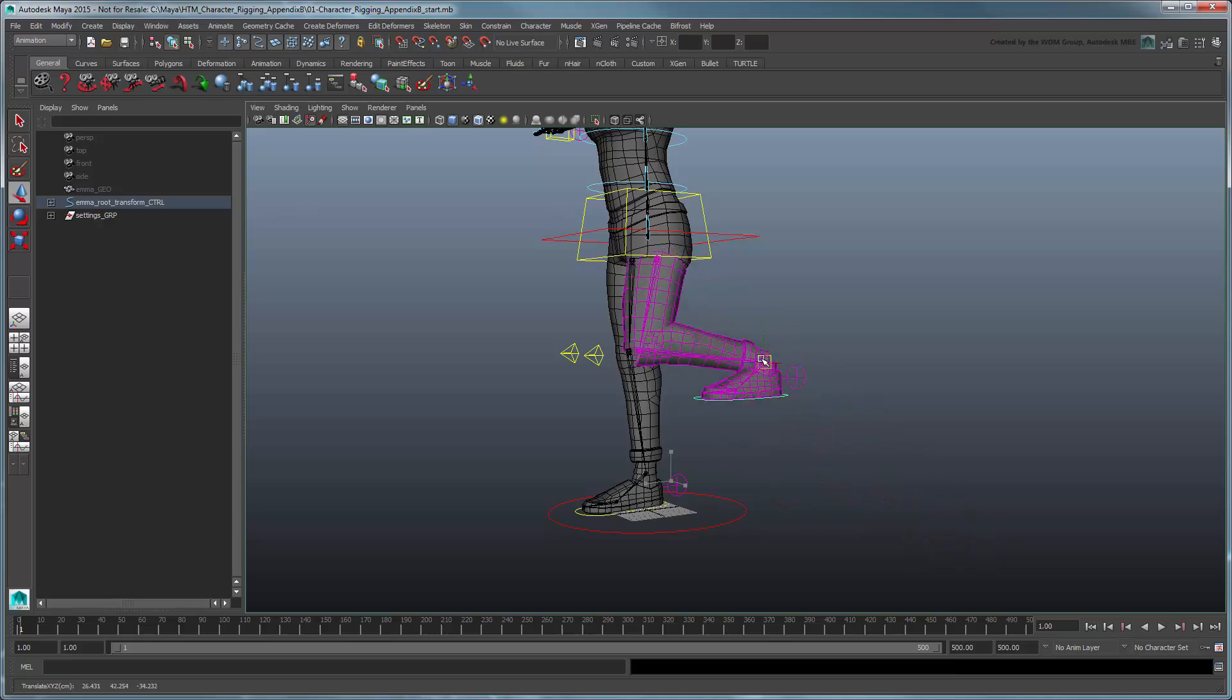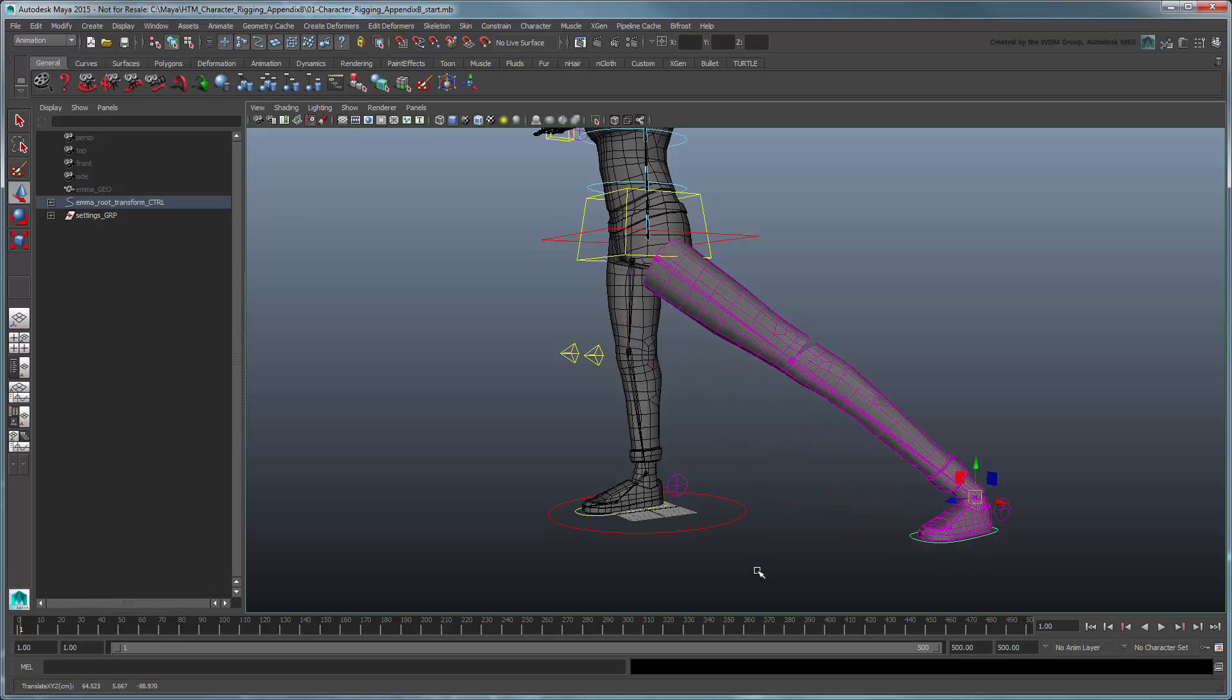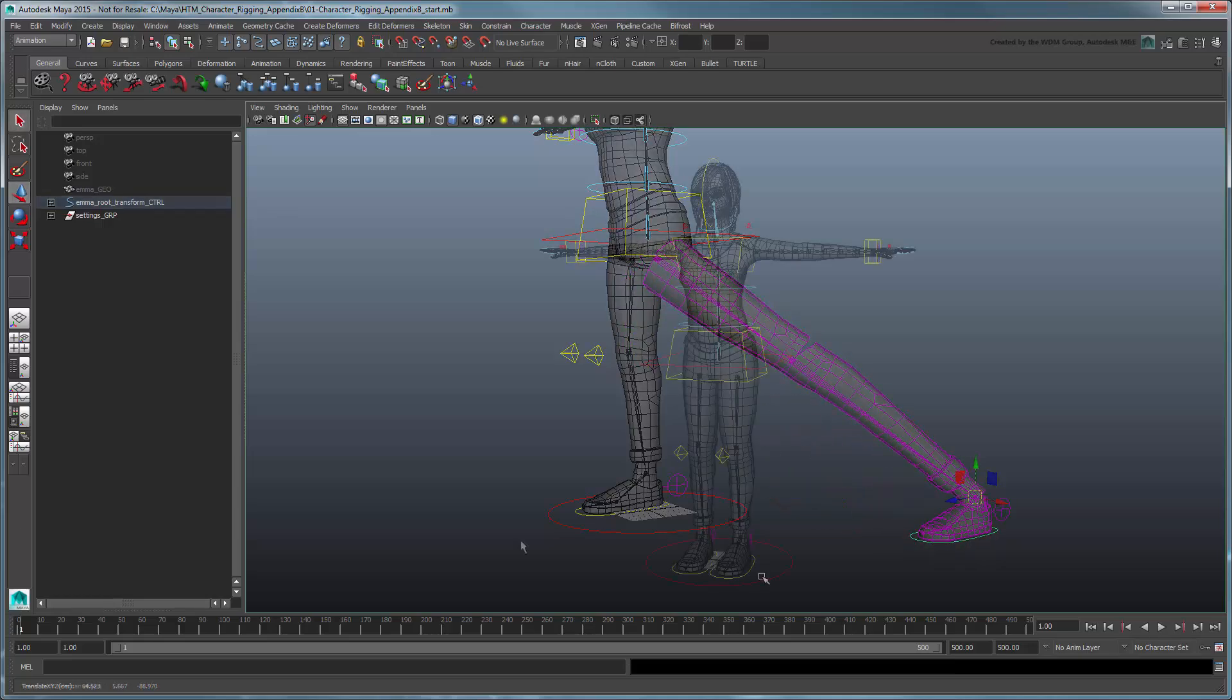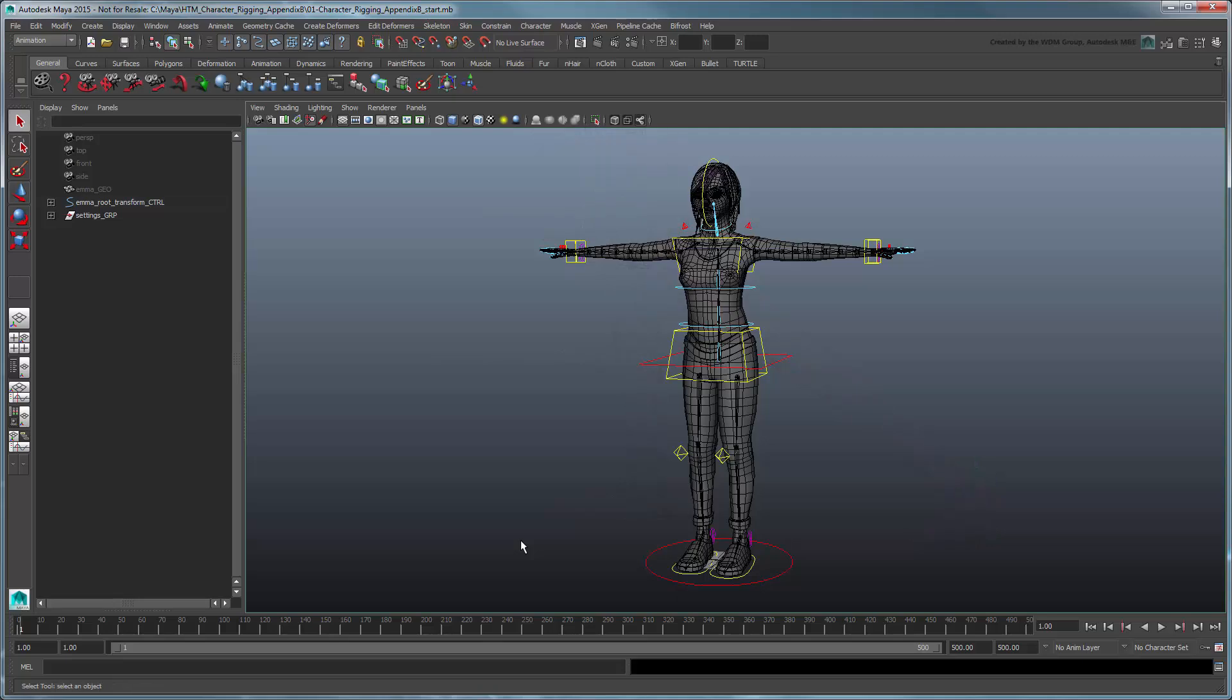However, for more realistic looking characters, we may not always want to do this. In this movie, we'll create a set of controls to toggle the squash and stretch features of this rig on and off.